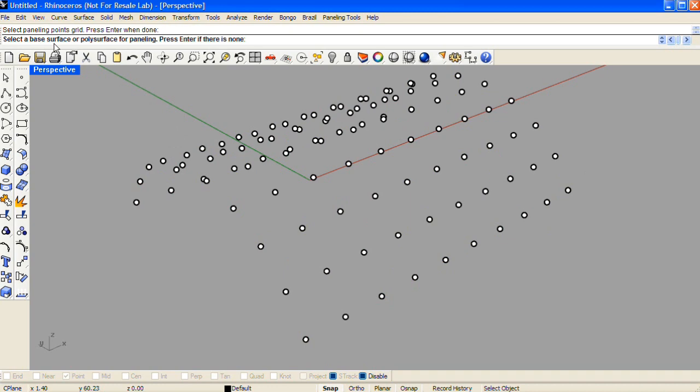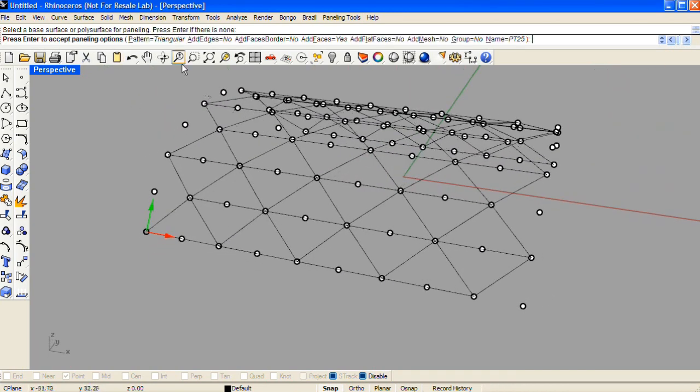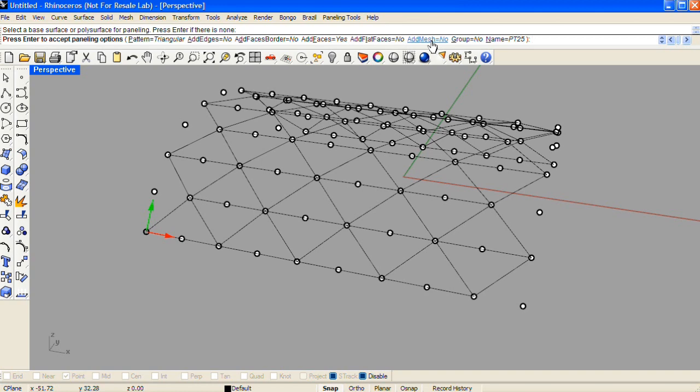If you have a base surface, you can select it at this time. If you don't, just press enter. And then you'll see these options for a pattern and different types of geometry that will be created when you complete this command.